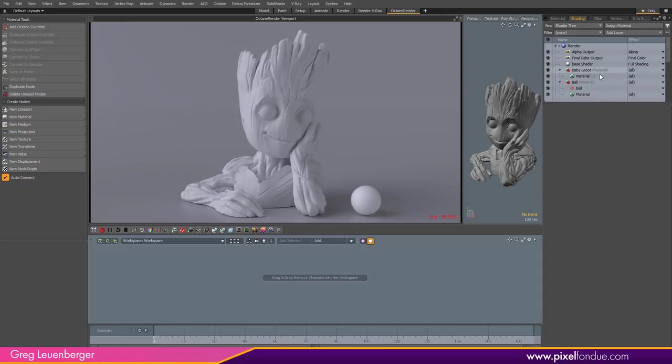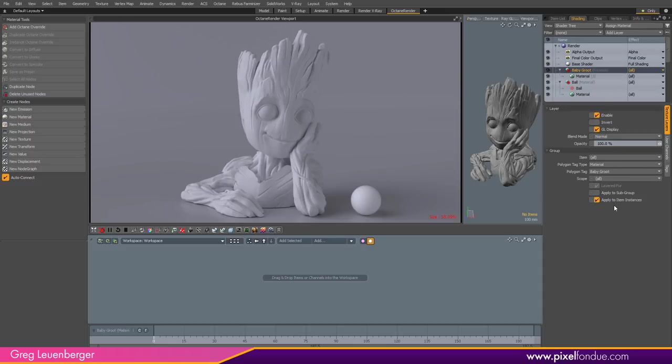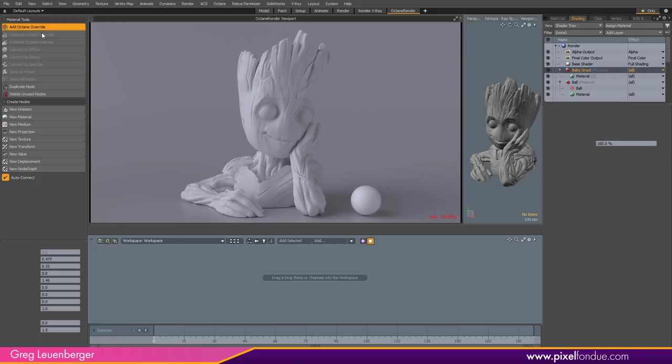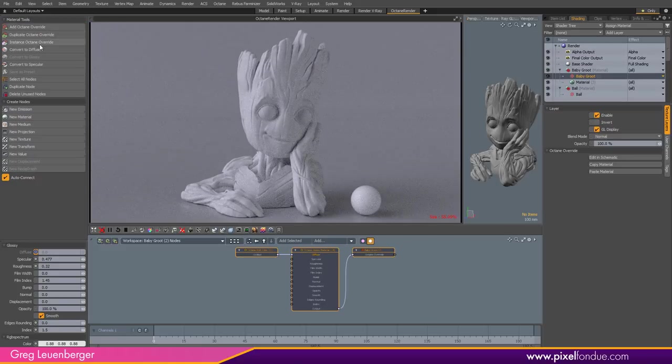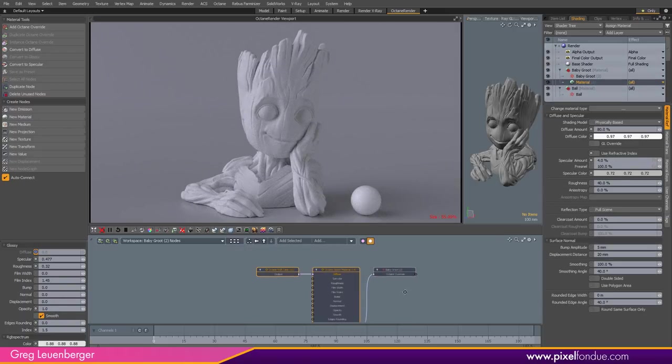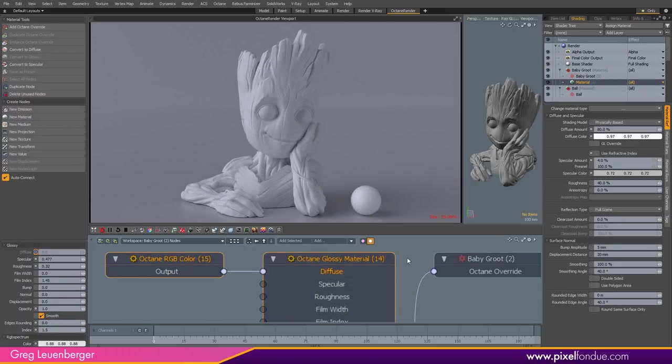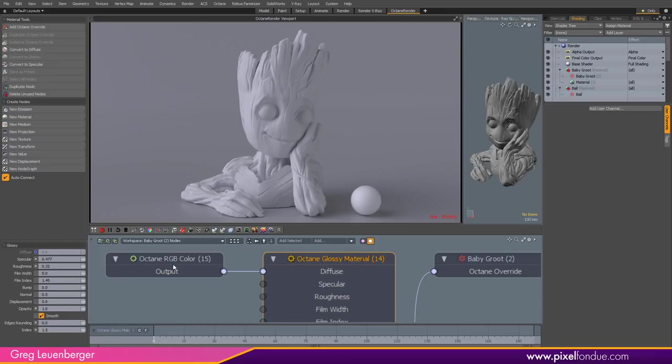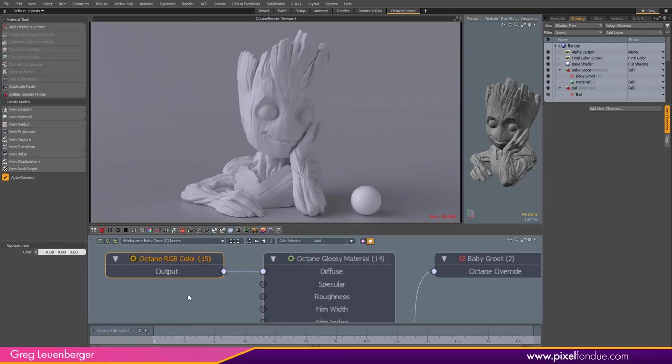I have my Baby Groot mask here and it's just got the standard Modo white plasticky material. So I'm going to add an Octane Override and right off the bat that's going to translate this white plasticky Modo material into the equivalent Octane material. So that's an Octane Glossy material with this white color fed into Diffuse.